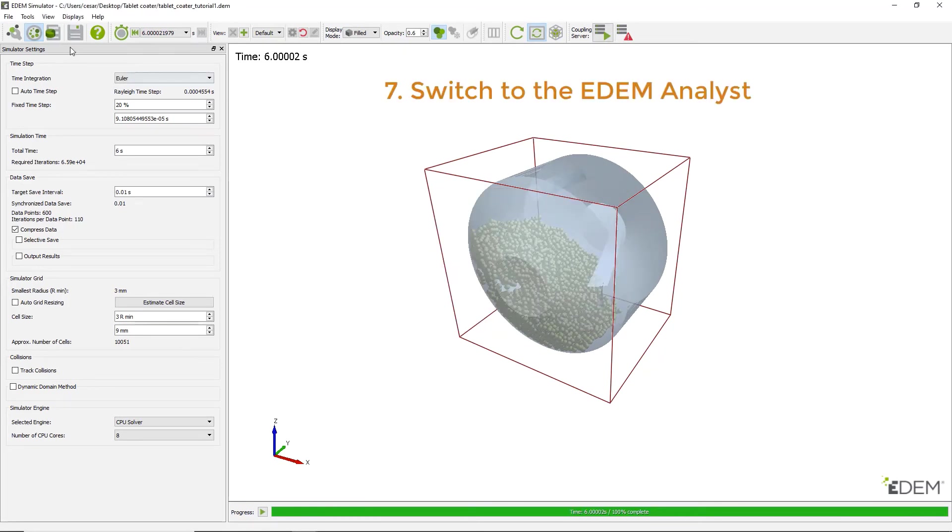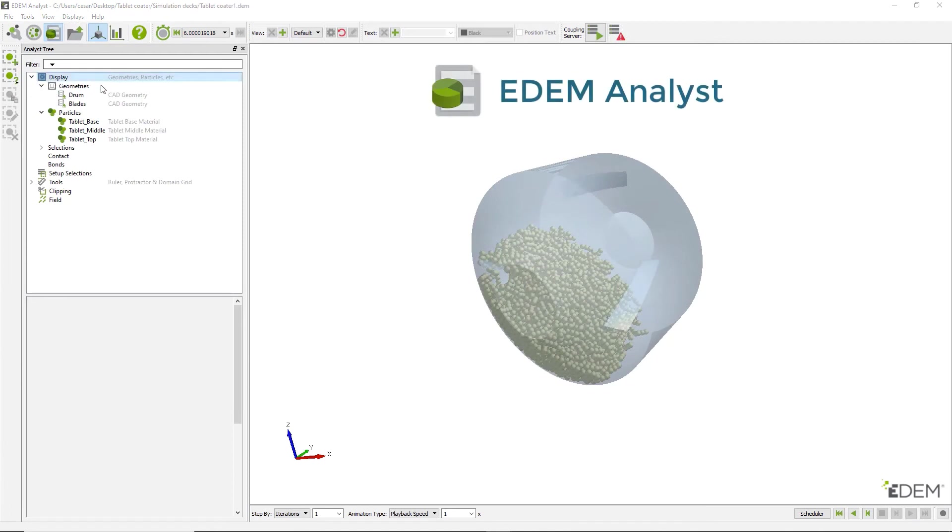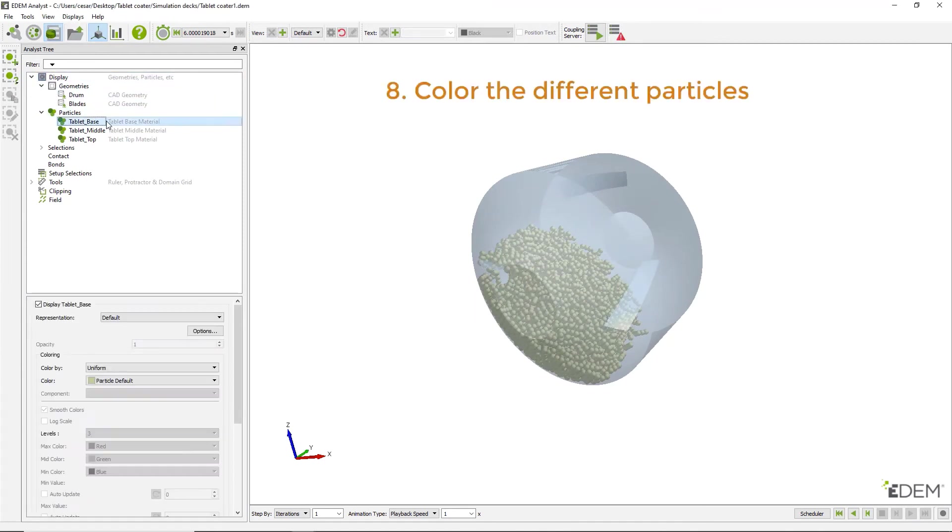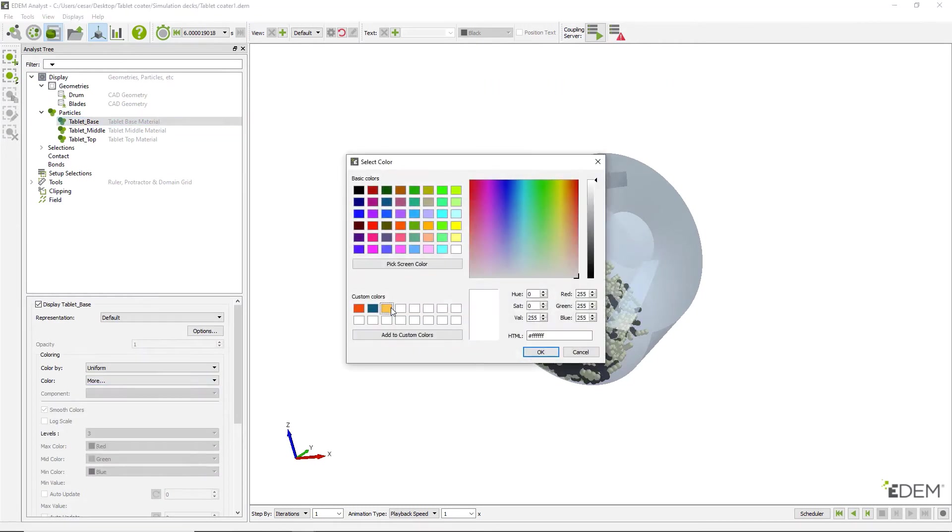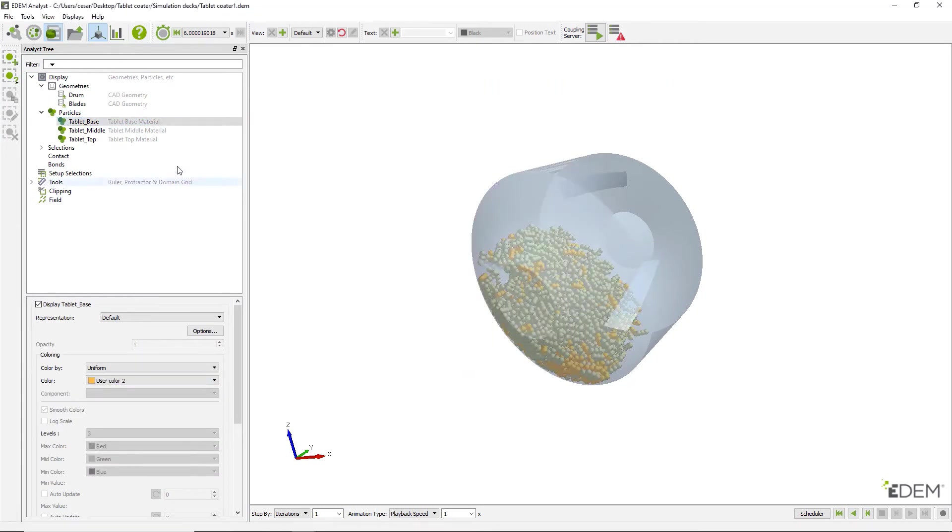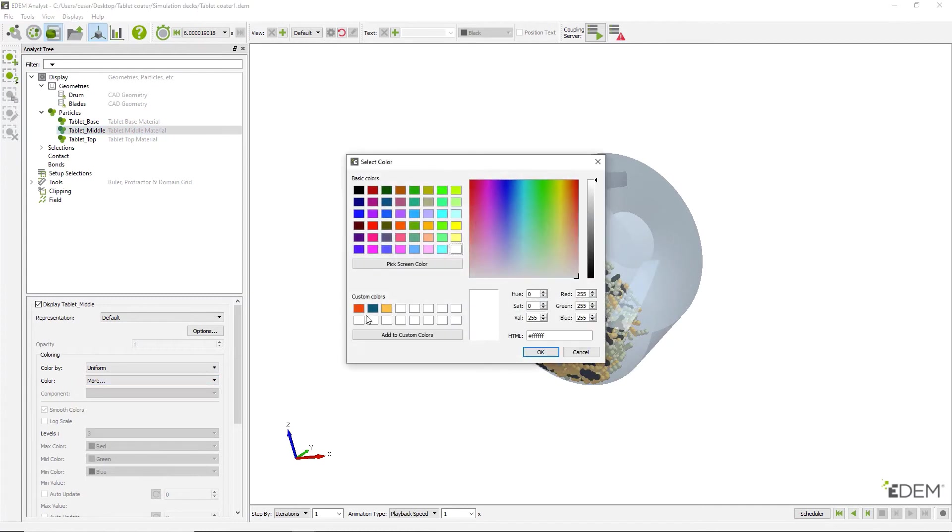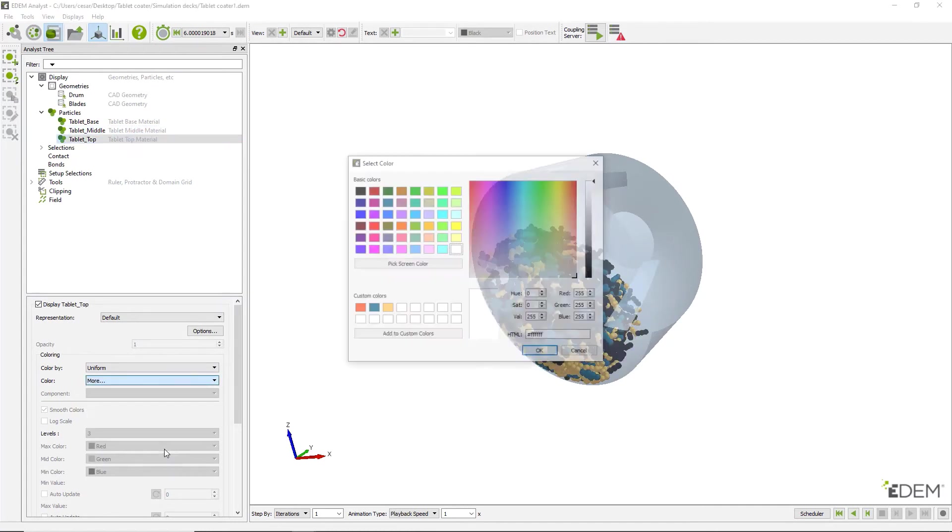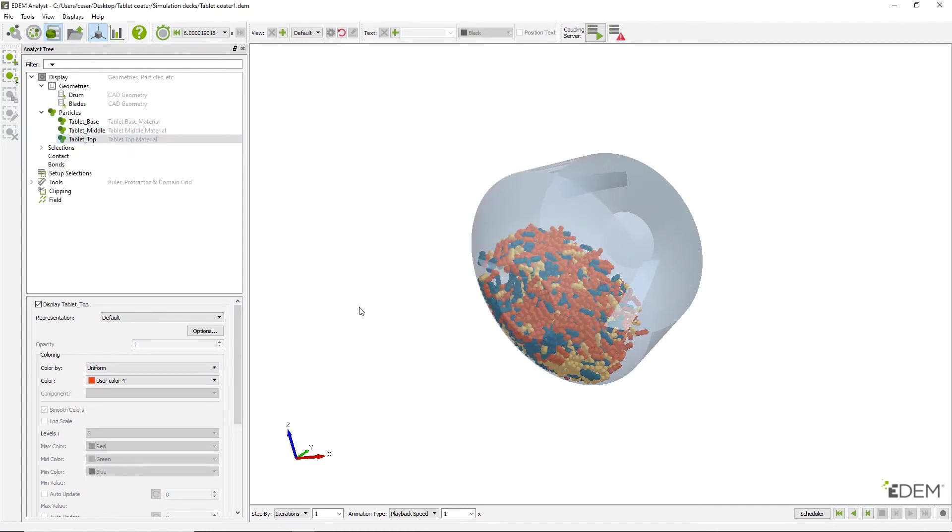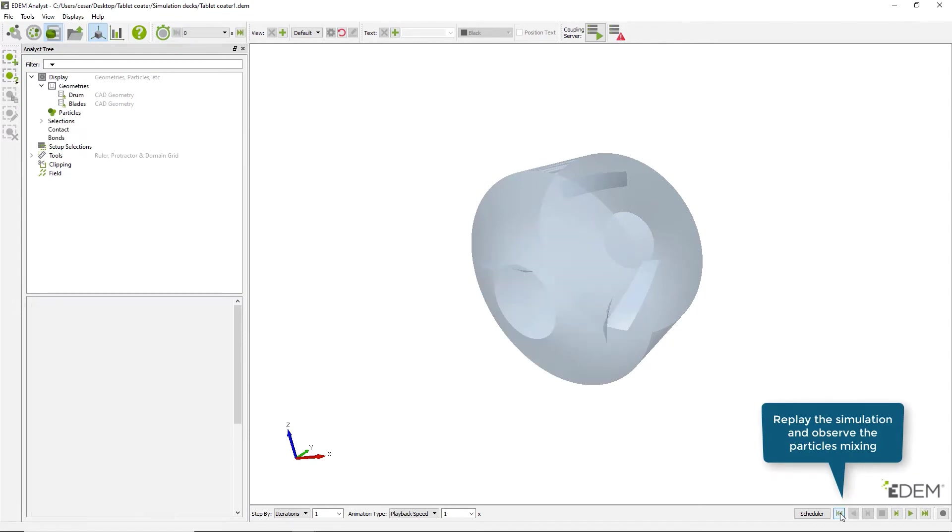Switch to the Analyst to start post-processing and analyzing results. First, assign different colors to each particle type. Replay the simulation to observe the mixing process.